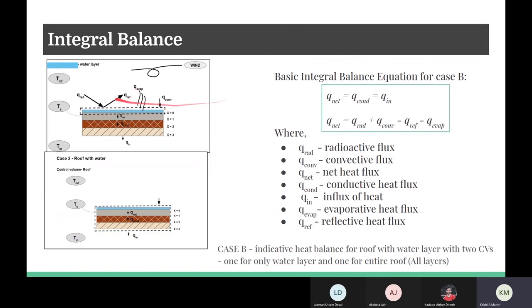Next, let us analyze the second case when there is a layer of water over the roof. We have solved the problem in two steps. First, we considered the control volume to be only the water layer. Radiative heat flux is incident on the water, some reflection takes place, and this radiative heat flux leads to evaporation, producing q_evaporative. There is also convection between the moving wind and the upper water surface, and convection between the lower water layer and the upper roof layer, known as q_net. The integral balance for the first control volume is: q_net = q_radiative + q_convective − q_reflective − q_evaporative.